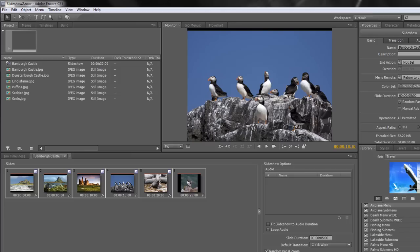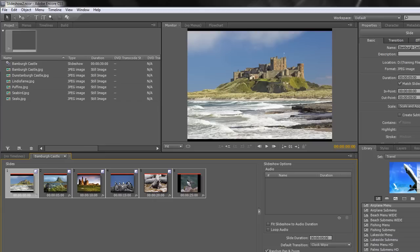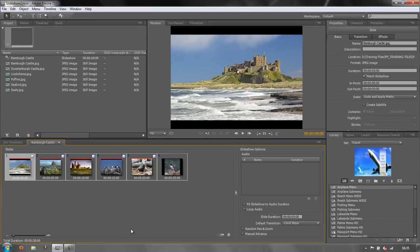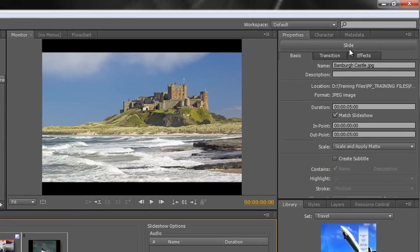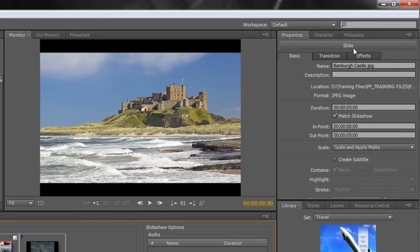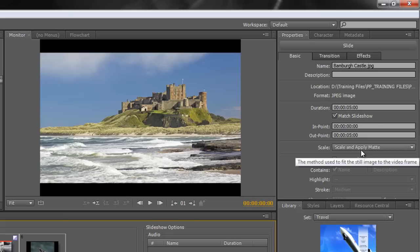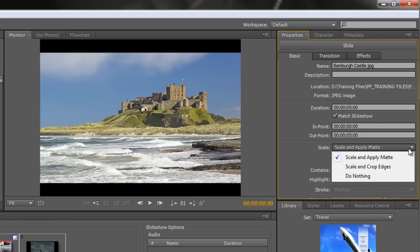It would look better if we could get rid of those black bars. What can we do about those? If you click on one of the images, let's click on the first image here, you can see we've got these black bars. I'm just going to turn off random pan and zoom so we can actually see how it looks. This is how the image looks. When you select an item you've got a properties panel over here and you can see it says slide. Whatever you have selected, the property panel will tell you what it is. Now I want you to see down here it says scale. At the moment it says scale and apply matte, but there is another option. Click the drop down. We can say do nothing, but we've also got scale and crop edges. If you click scale and crop edges the edges disappear.